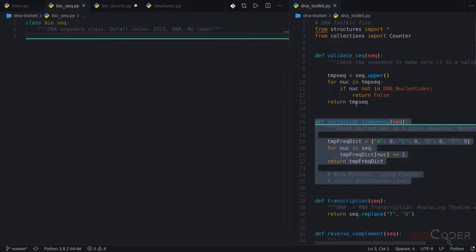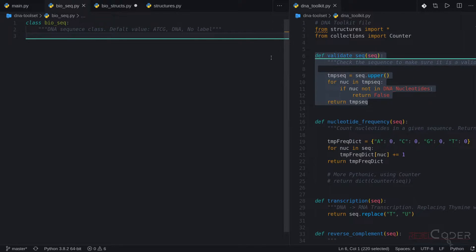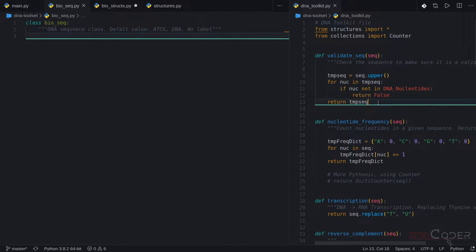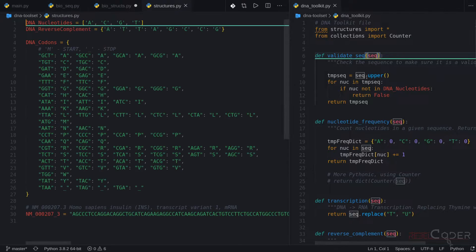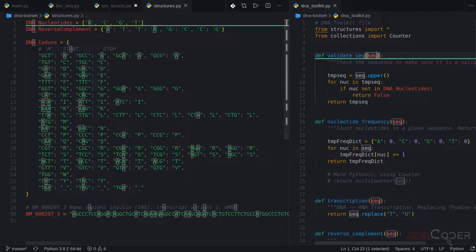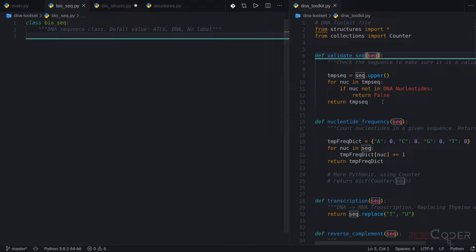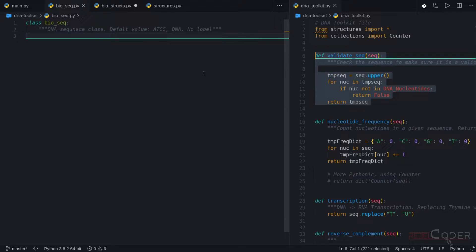The first function we're going to copy will be validate_sequence. As you remember, we need to validate our sequence before we perform any operations on it — we have to make sure it's a valid DNA sequence. As part of refactoring and restructuring, we're going to do optimizations as well. In our original solution, we used a very naive approach — a simple loop through the sequence, making sure all letters are one of ACGT. We are going to optimize this to be Pythonic.